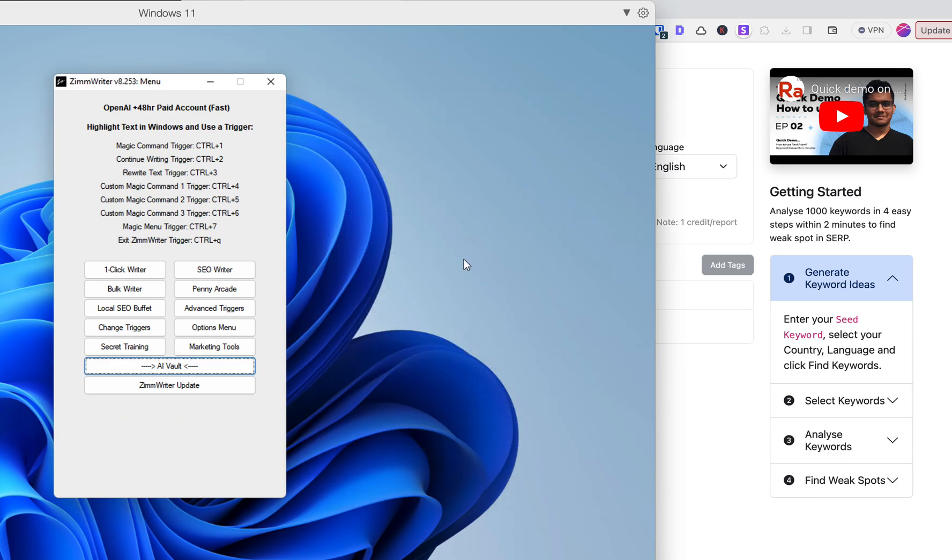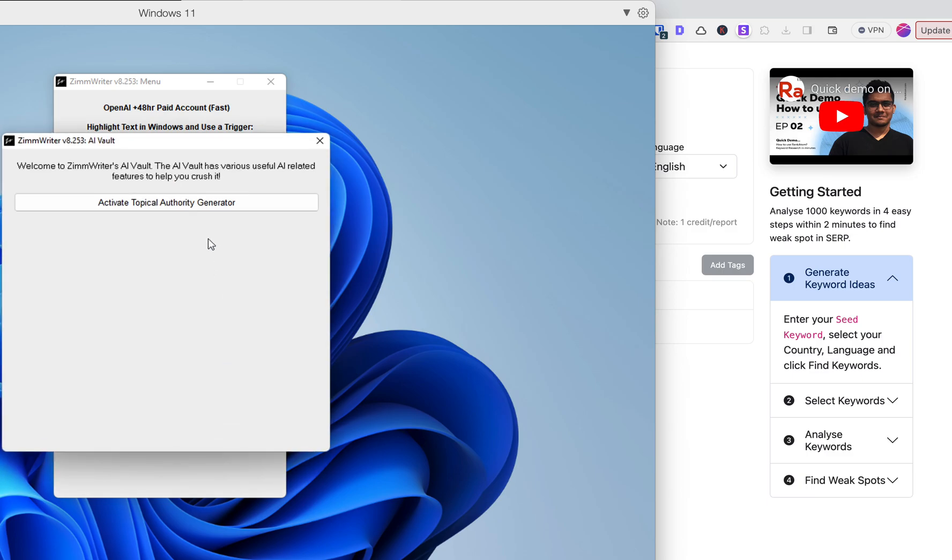In this video, we're going to use Zimrider's Topic Authority Generator and plug the results into RankAtom to see what happens.